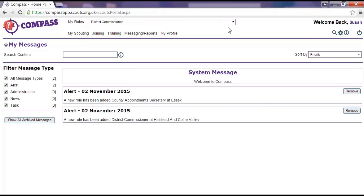if you are logged in as a group administrator you will be able to see all the members within your group. However, if you change this to your section assistant role you would only be able to see members within your section. This is because the permissions are different for each role.